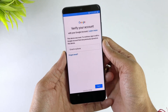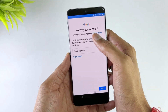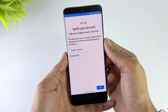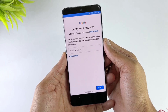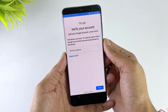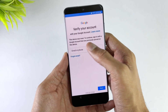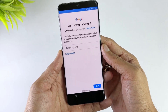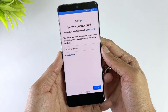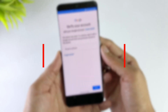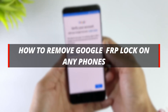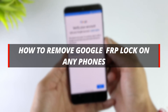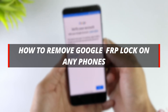Hello guys, welcome back to the iMoby channel. Have you ever done a factory reset on your phone, but found you needed to sign into your Gmail to unlock it? This is because you haven't disabled FRP on your phone, which is one of Google's security features for Android devices. Don't worry if you forget the password. Today's video will show you two methods to remove Google FRP lock on any phone, and we'll take Samsung as an example. Keep watching.